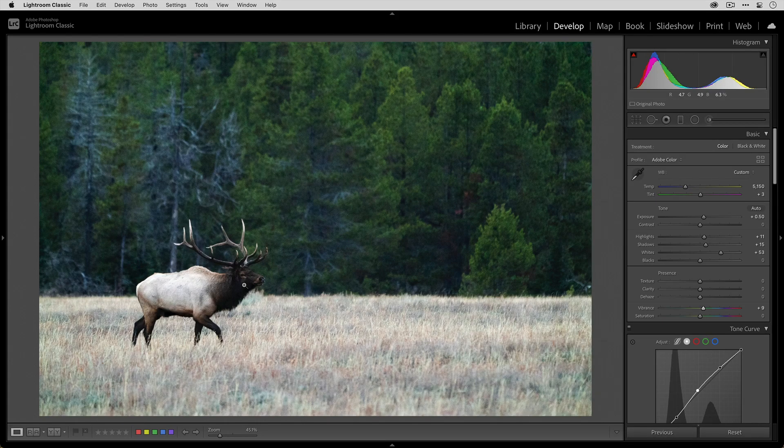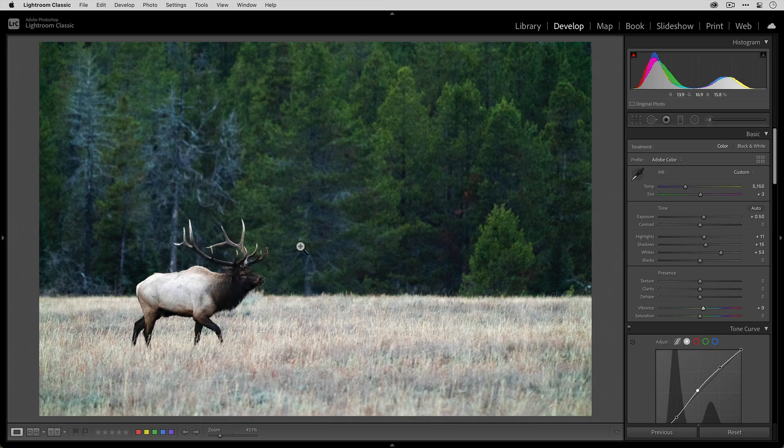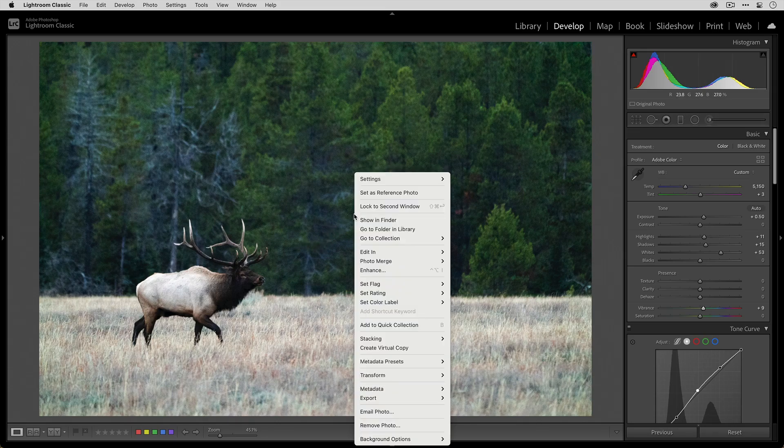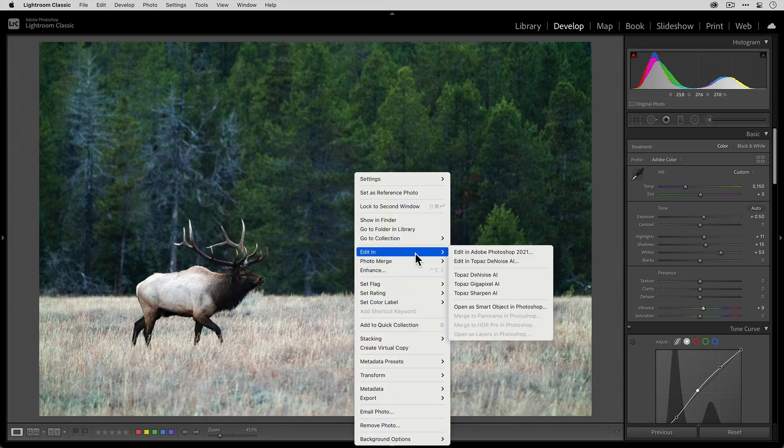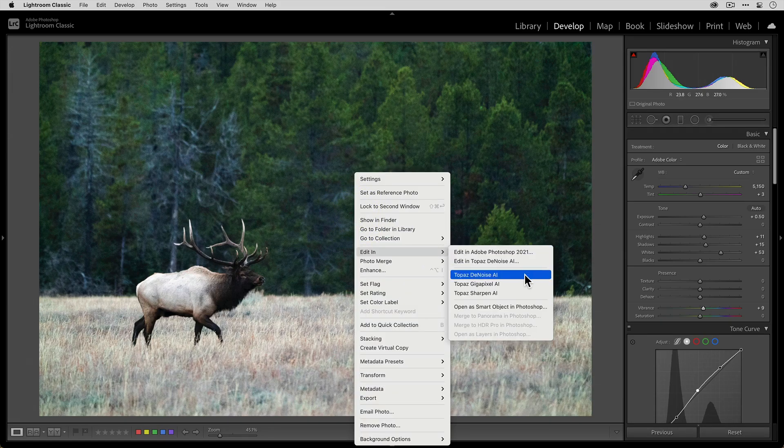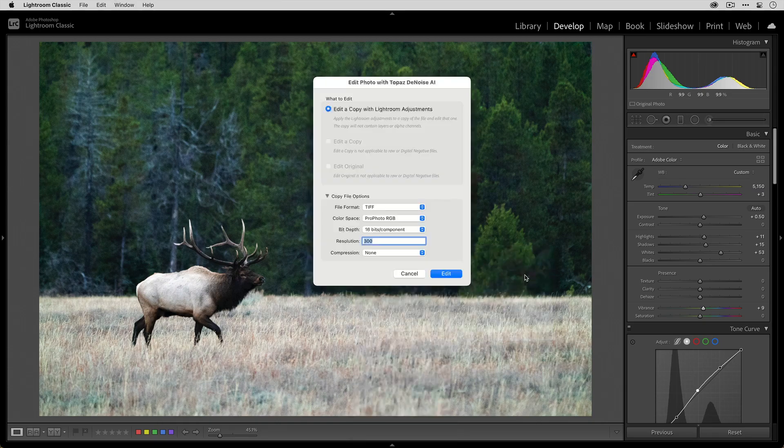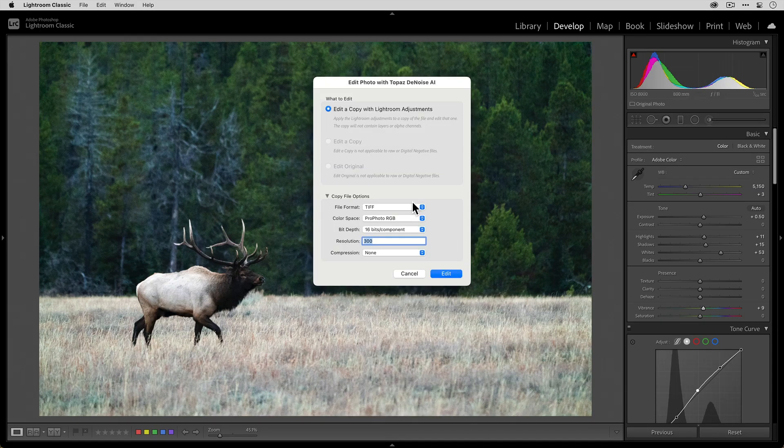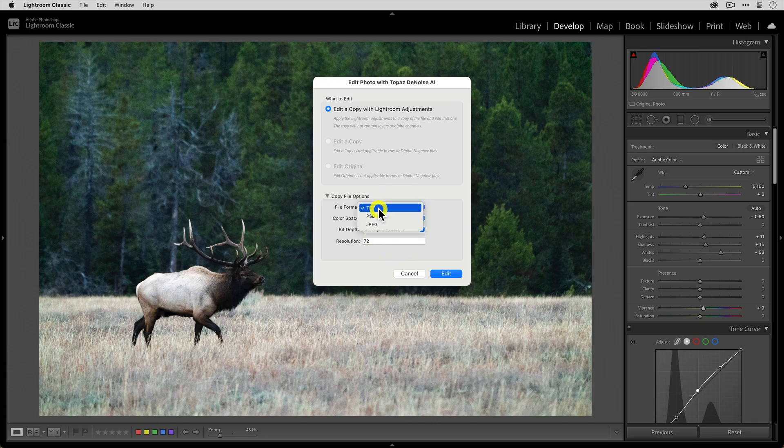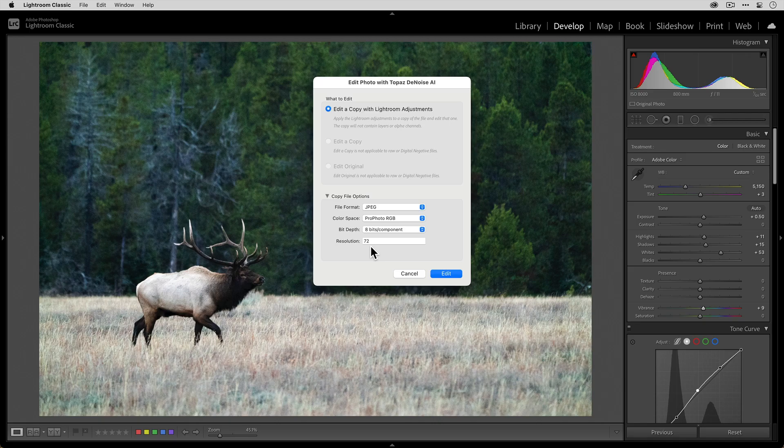There's a really easy way to get rid of noise, and that's by using Topaz Denoise AI. To send this photo to Denoise AI, I'll right-click, go to Edit In, and select Topaz Denoise AI. I'm gonna work with JPEG for the purposes of this video, and I'll keep the resolution 72 because I'm not really planning on printing it. When I'm ready, I'll click Edit to send it over.